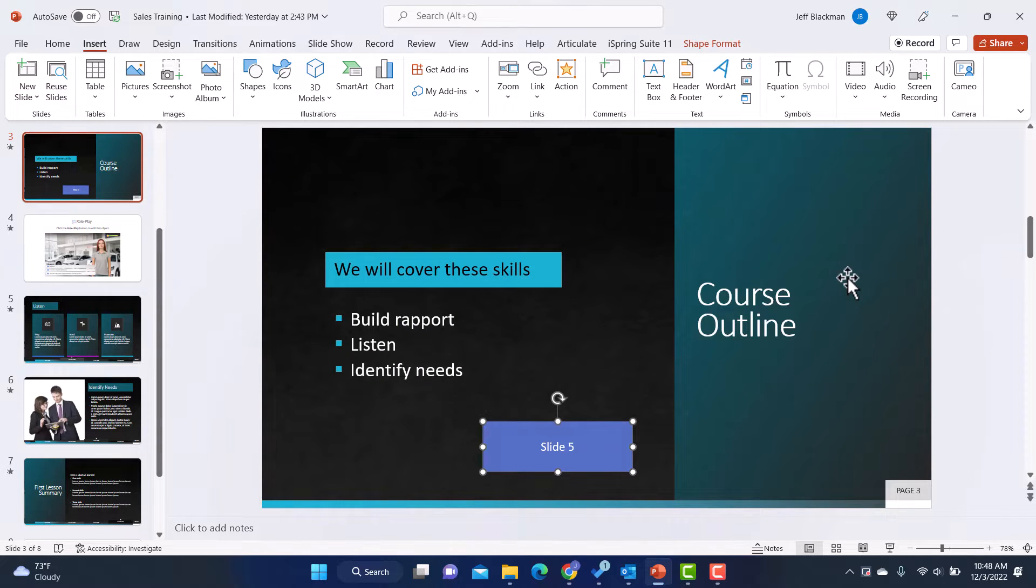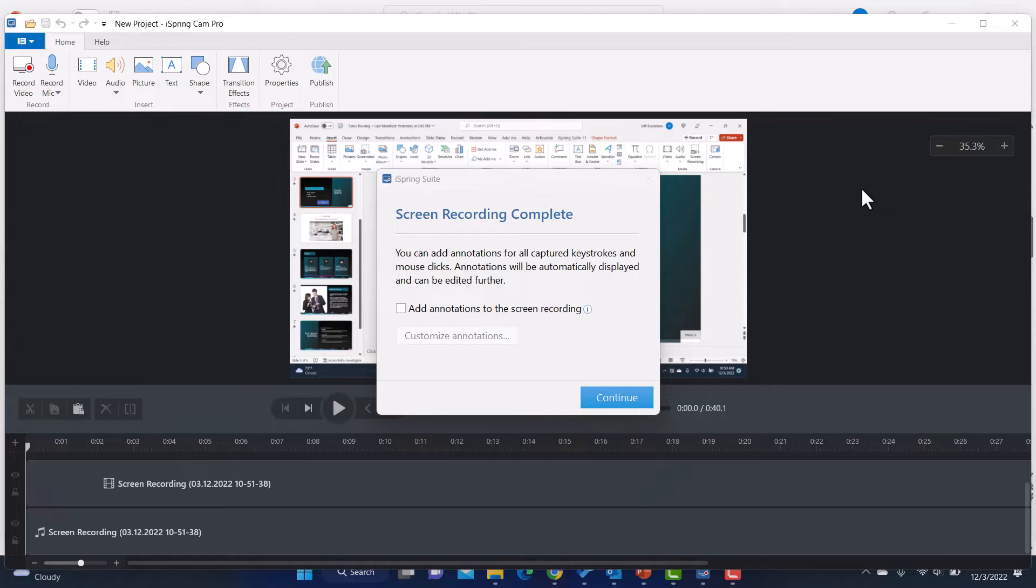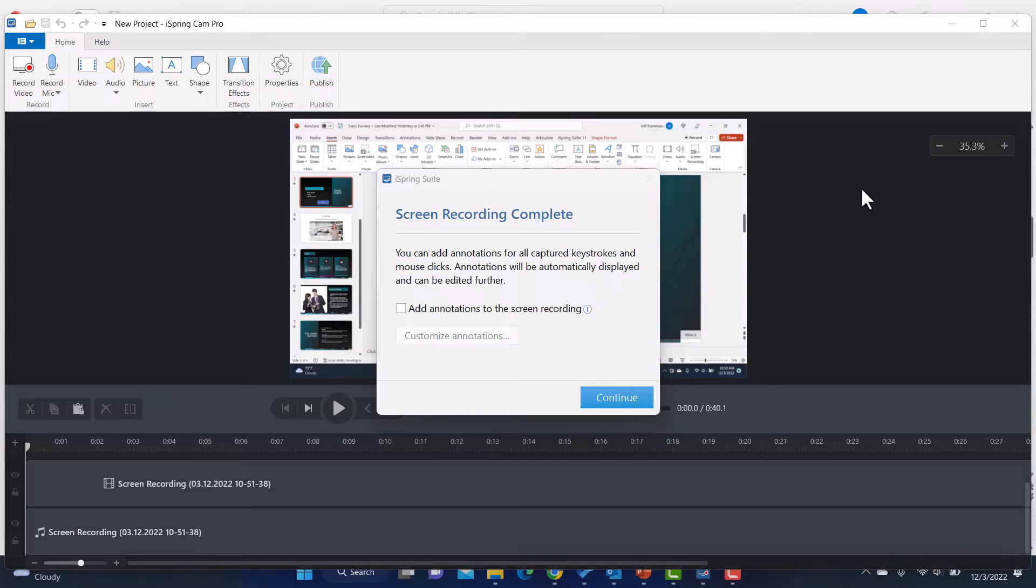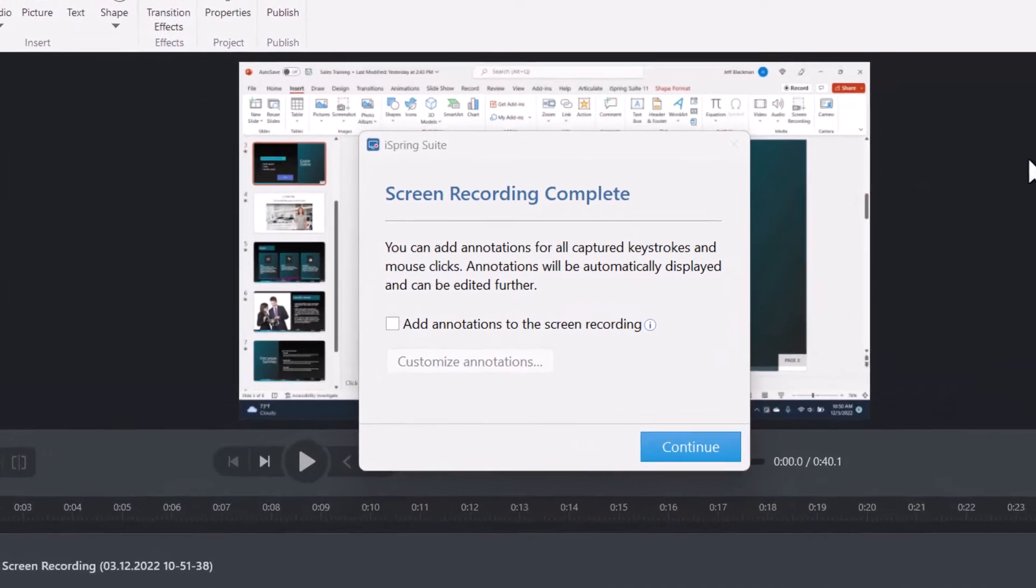All right. Now I'm done recording. So I'm going to hit F10. All right. So now I'm in the project. So once I hit that F10, it brings me into the project and check this out.